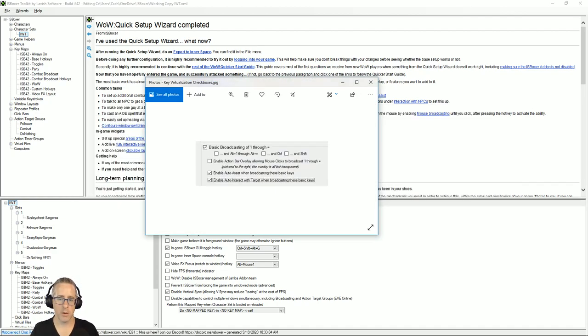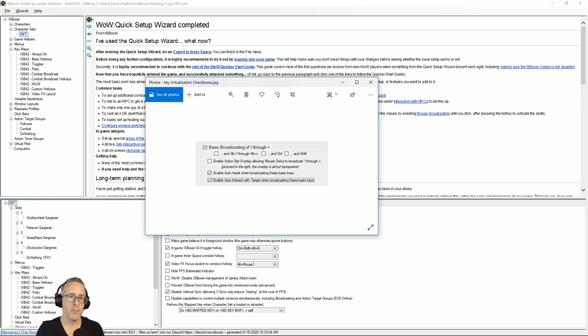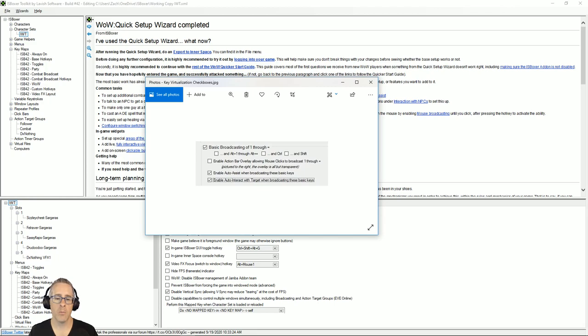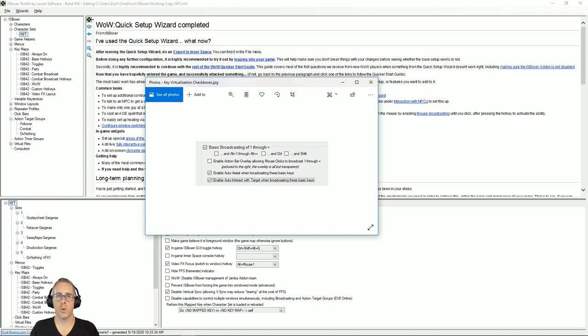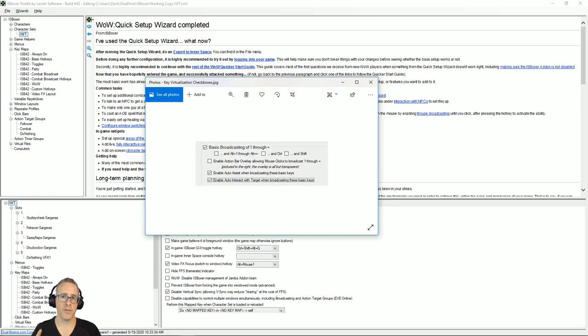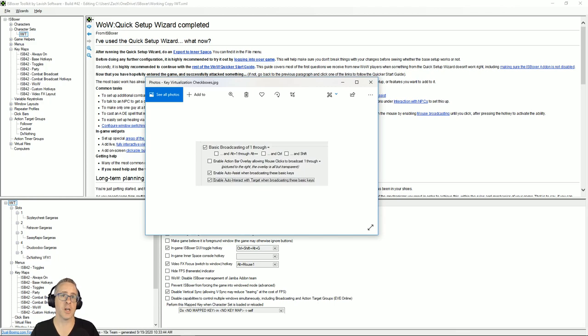I ran my team through the quick setup wizard, and in the last step you'll see this basic broadcasting section that I'm showing you. I left these unchecked, but usually when you want to configure interact with target with melee, you're going to probably check these. We're going to talk about a section where if you didn't check one of these, you're going to have to change the setting on your character set.